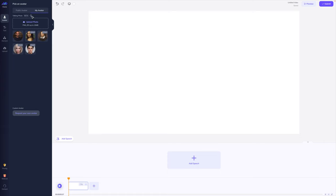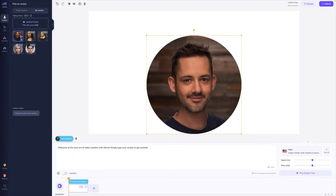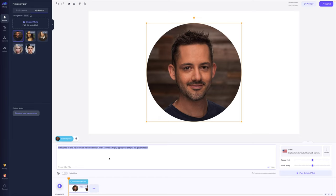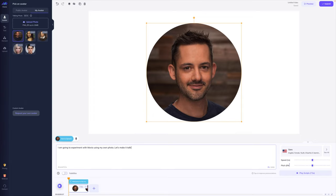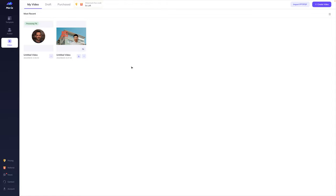Here are the recommendations on uploading that photo: a perfect photo is you — or someone else — looking straight forward, no mouth open, no side face, no overexposure, no mask, and no border blur. I have found a photo of myself. They also have some demos you can try out. What we're going to do is add some text: 'I am going to experiment with Movio using my own photo.' Let's make it talk. And before I click submit, we have to choose the right voice — I previewed these beforehand and I sound the most like Todd, so I'm going to select that option. And now I'm going to hit submit.